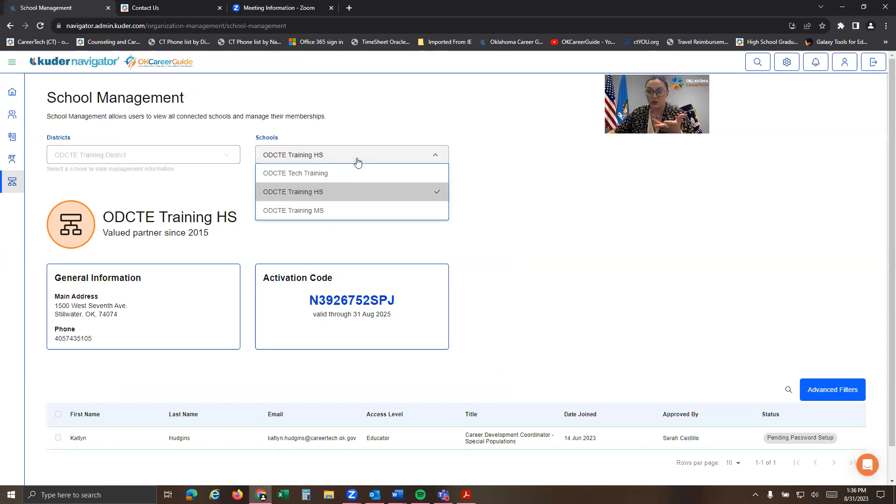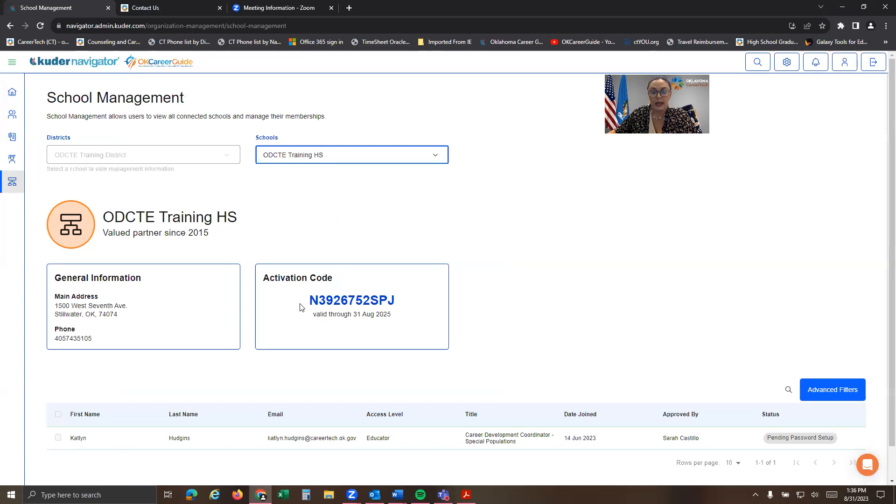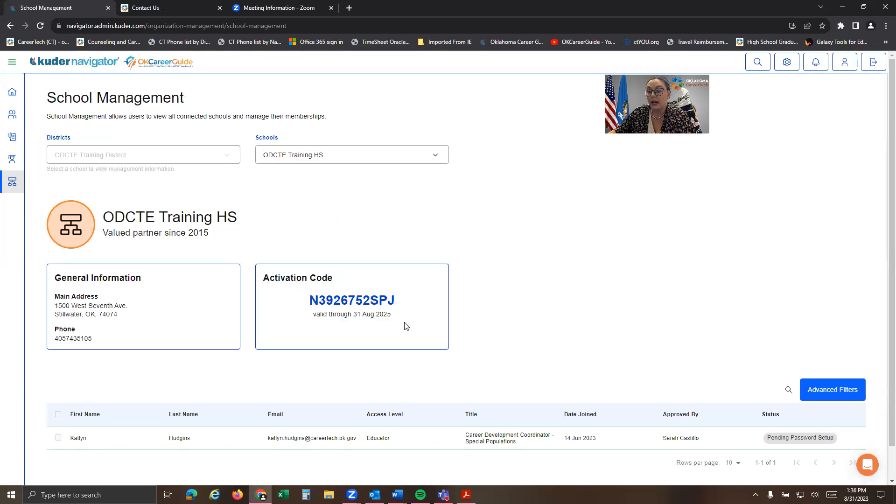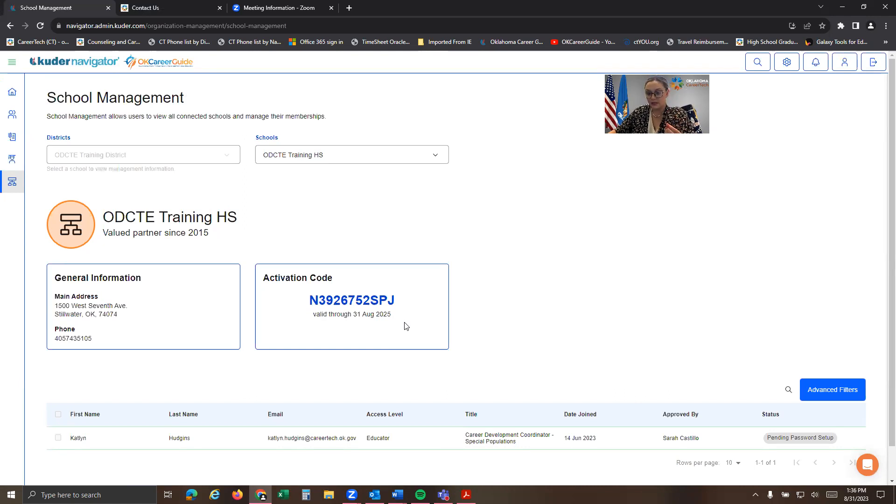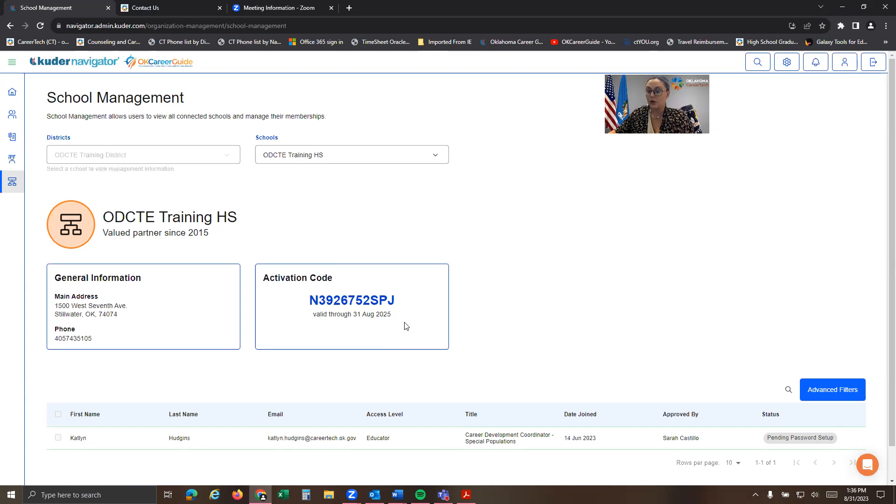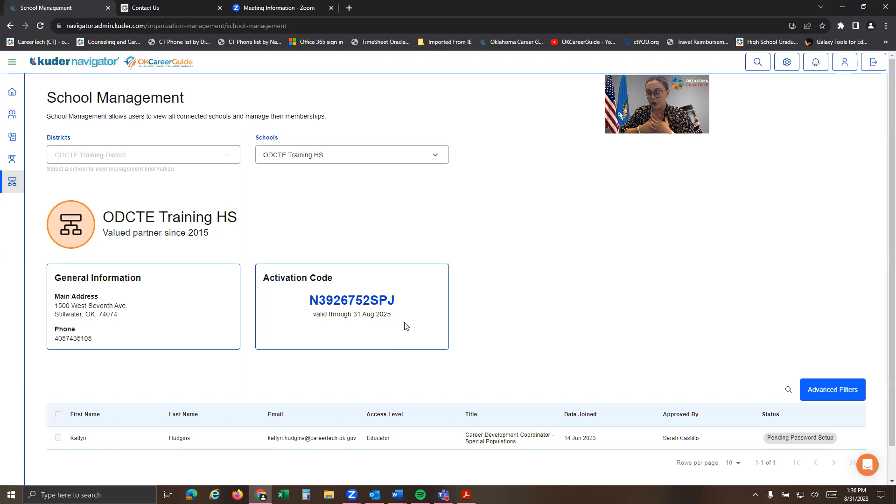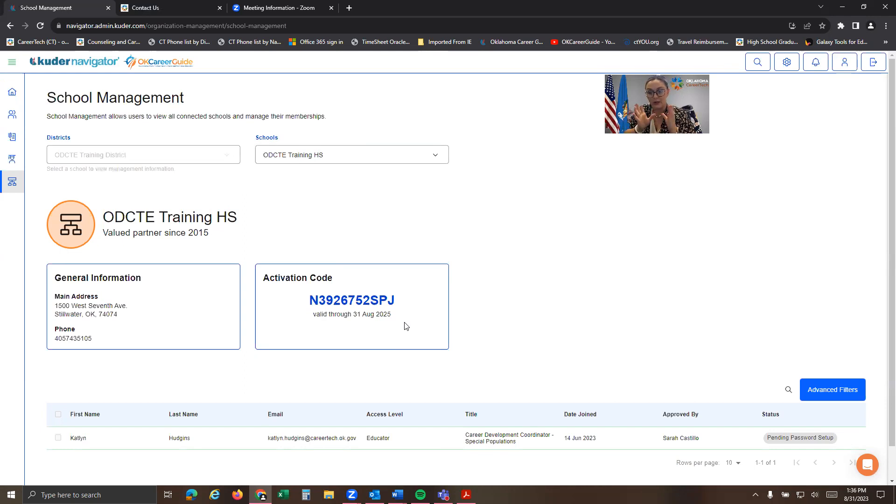It should show you whatever your high school's name is. And you can see that there's a specific activation code. This is what I call N codes. N codes are specifically assigned to every single site that we have in the state of Oklahoma. And so I will show you that we do have a state archive code where you can move out any transferred students or any seniors who have graduated that you no longer want in your system, where to move them.